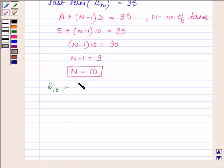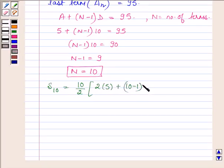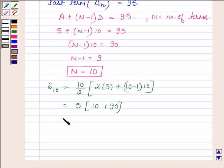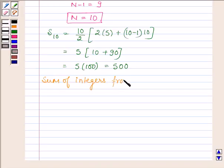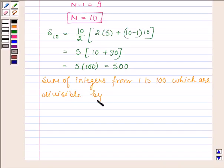So let us now find the sum of these 10 terms. We have (10 / 2) * (2 * A + (N - 1) * D) = 5 * (2 * 5 + (10 - 1) * 10) = 5 * (10 + 90) = 5 * 100 = 500. Therefore, the sum of integers from 1 to 100 which are divisible by 5 but not by 2 is 500.